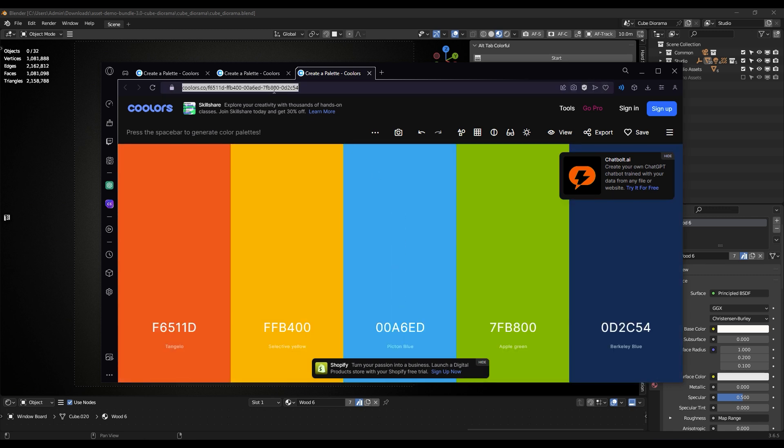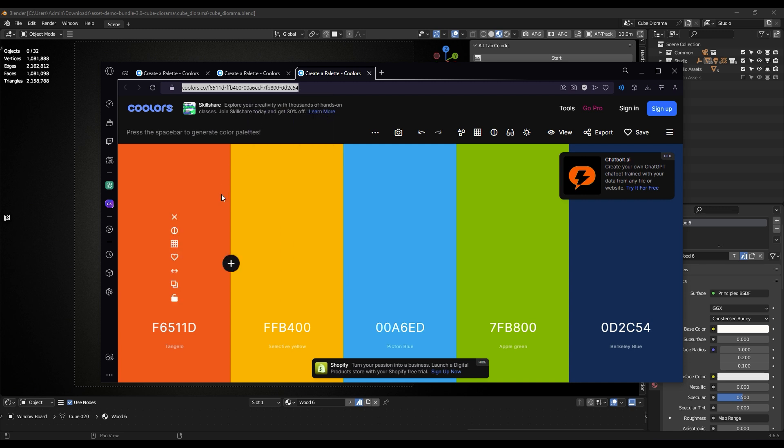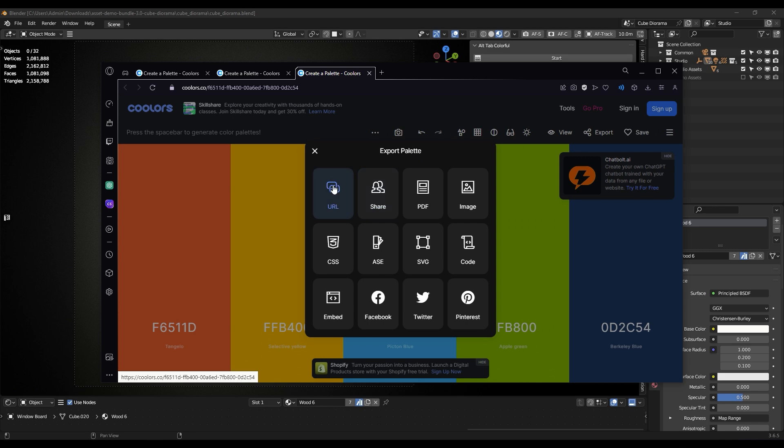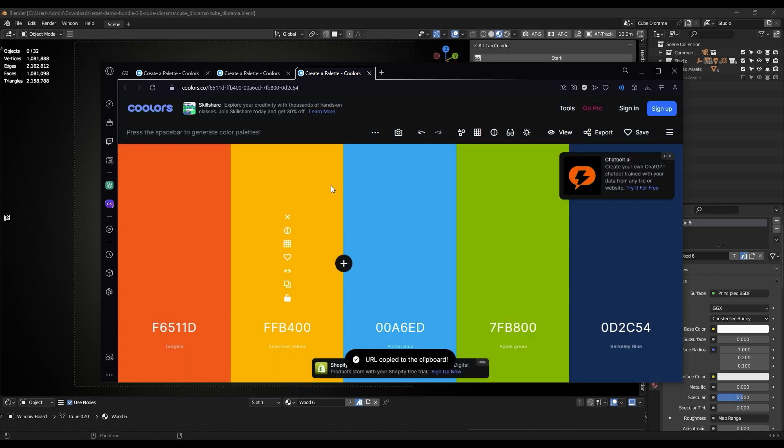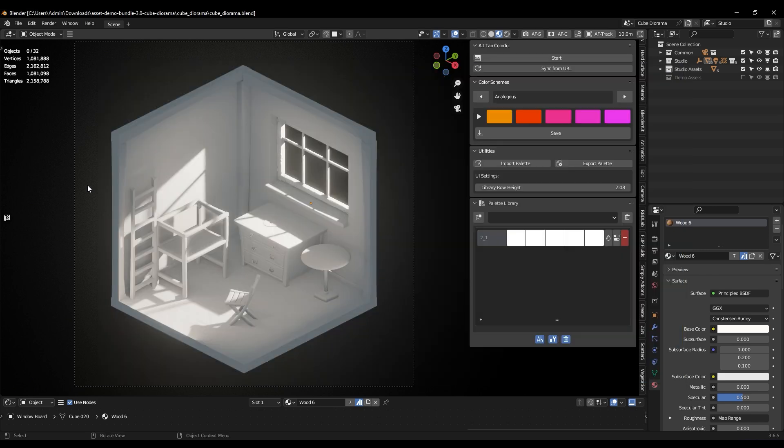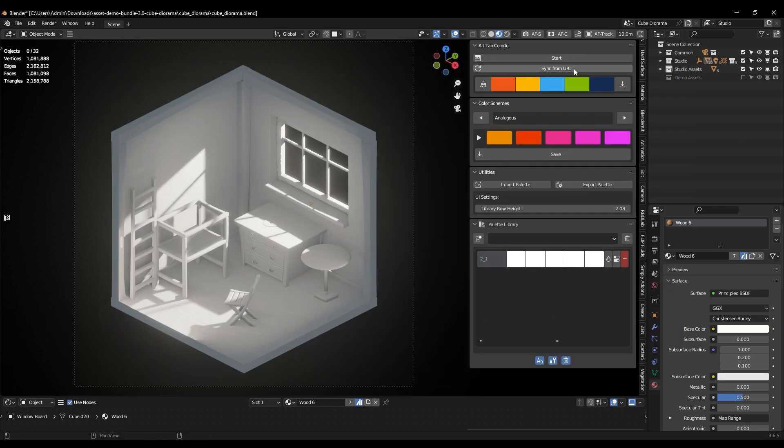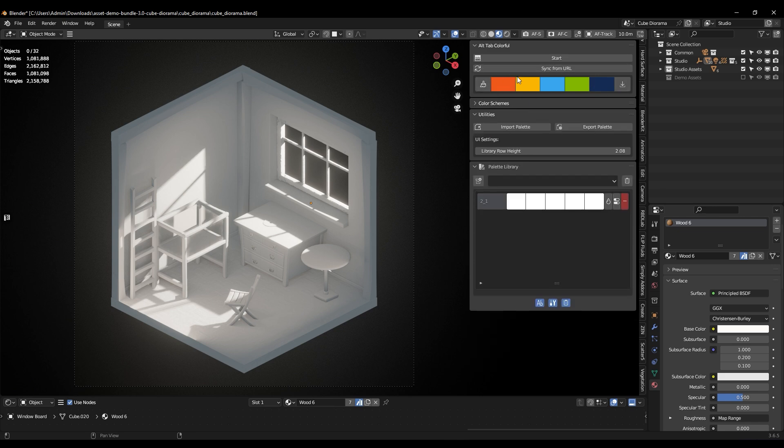After you find the color palette you want to use, all you have to do is copy the link, either manually by pressing Ctrl+C and copying the URL, then return to Blender and hit the Sync from URL button. And just like that, you have imported the color palette into Blender.